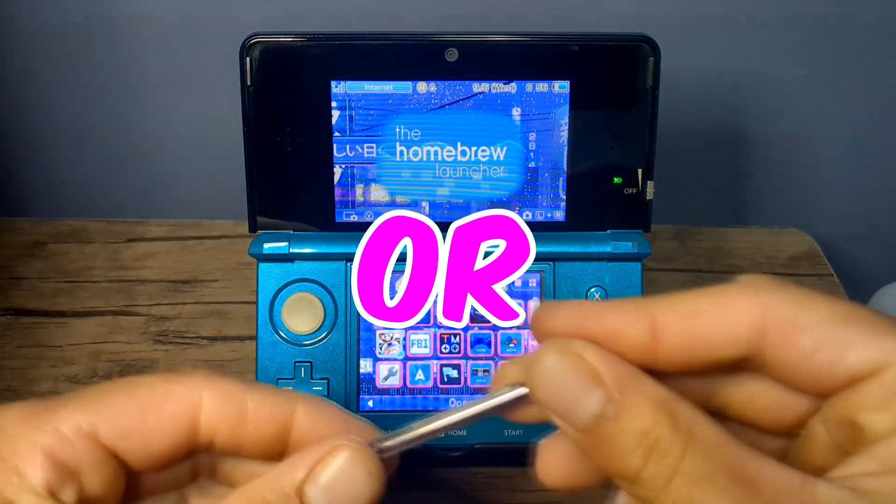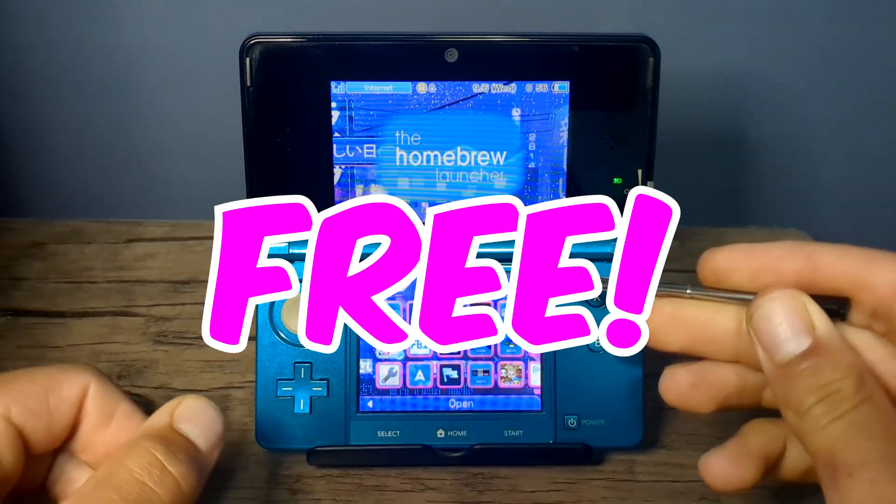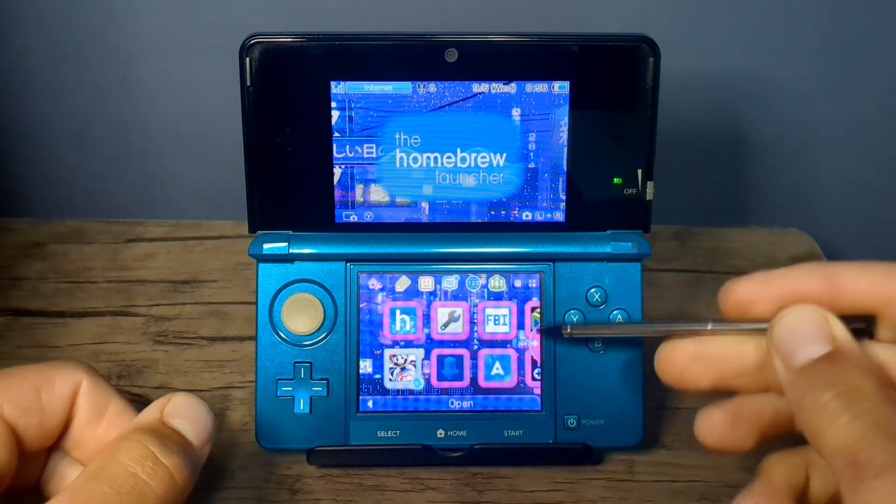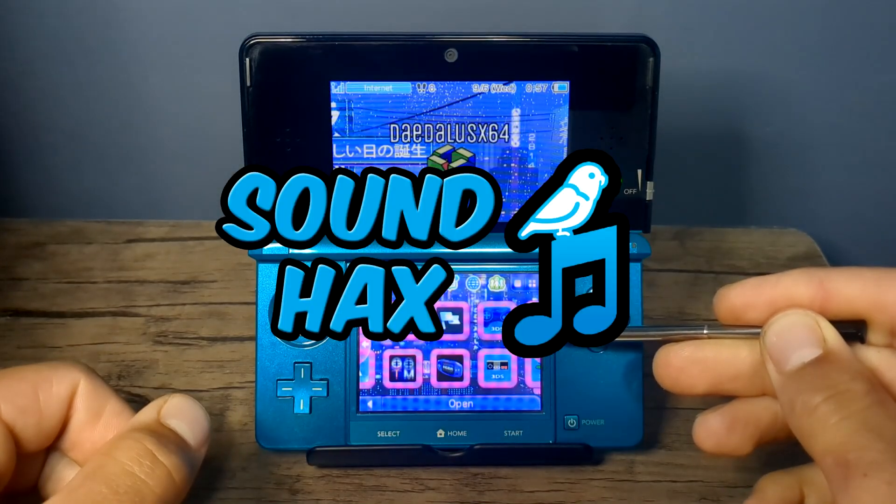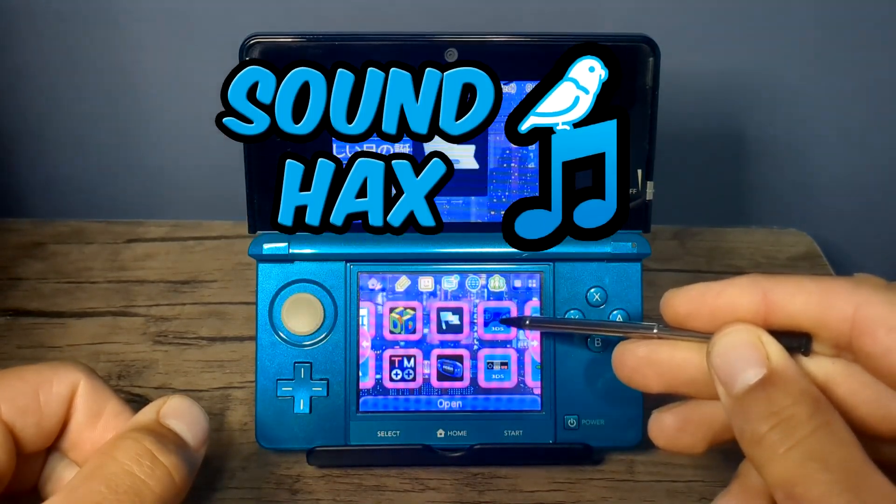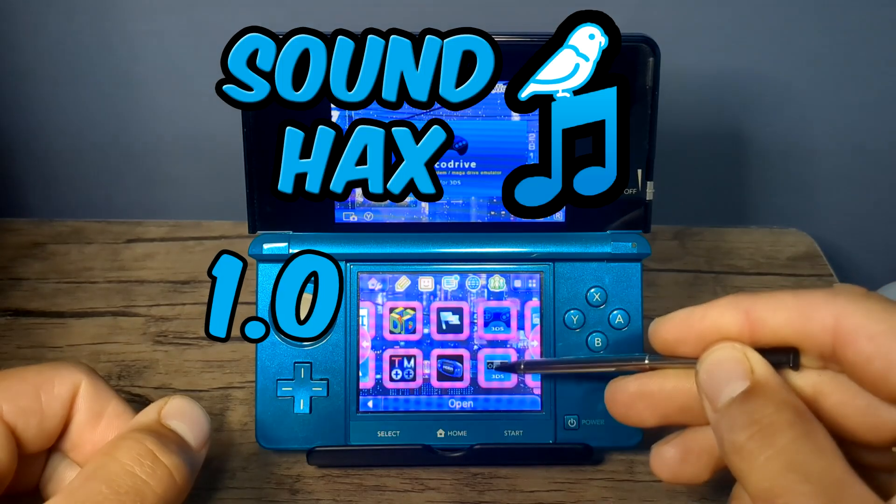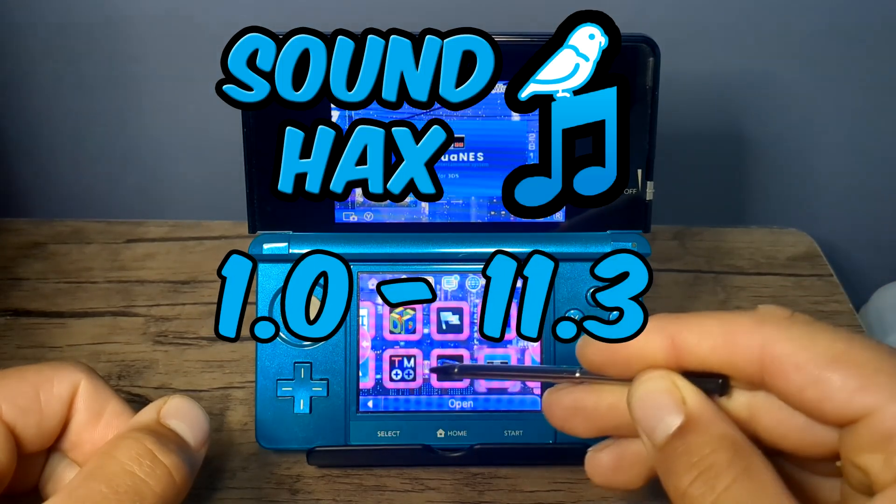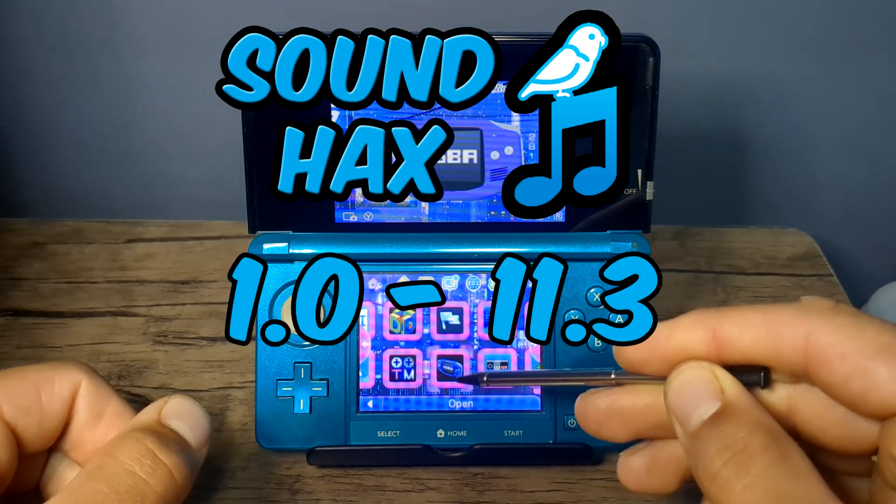Let's homebrew our old or new 3DS for free. We are going to be using the sound hacks method for this guide, and this will only work for models that are on firmware 1.0 all the way through to 11.3.